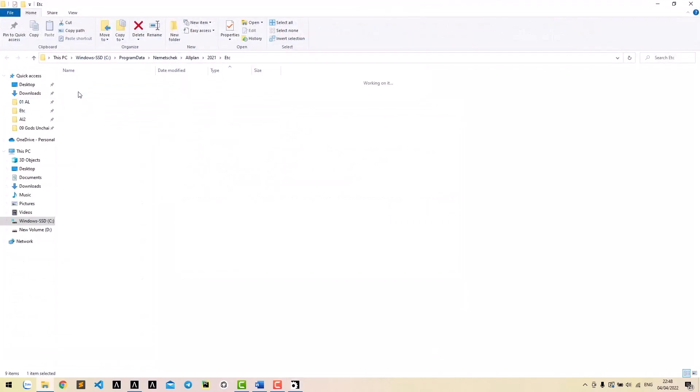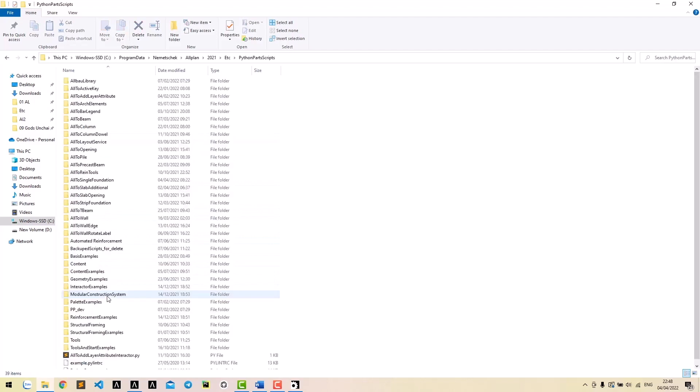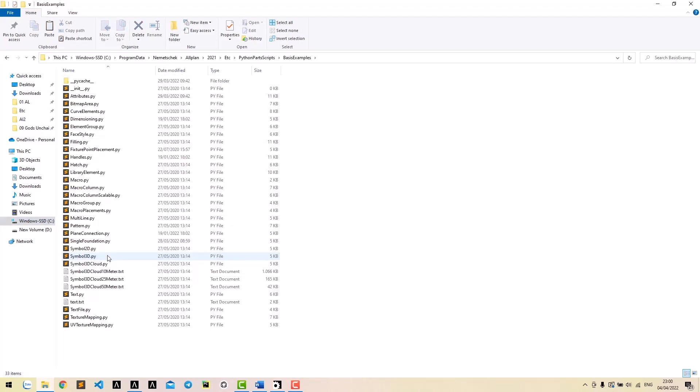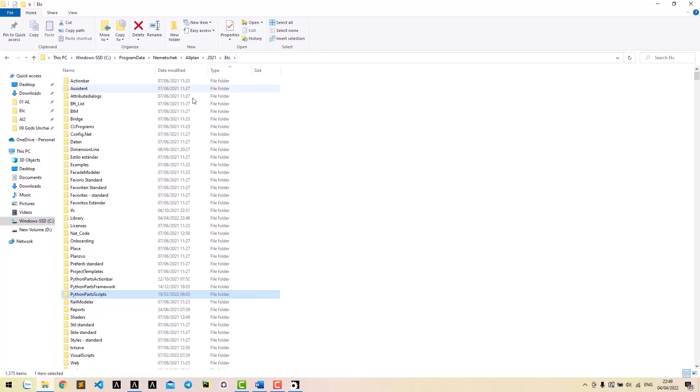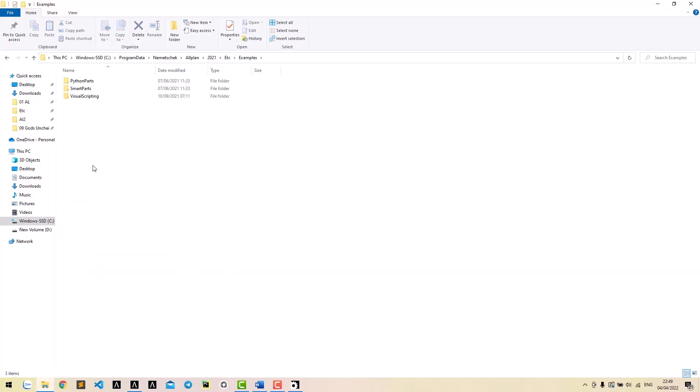Reading this code is a great way to learn about Python boxes. We can also learn from examples that offline provides in the basic examples folder. To use these examples, go to ETC folder, examples, PythonParts.